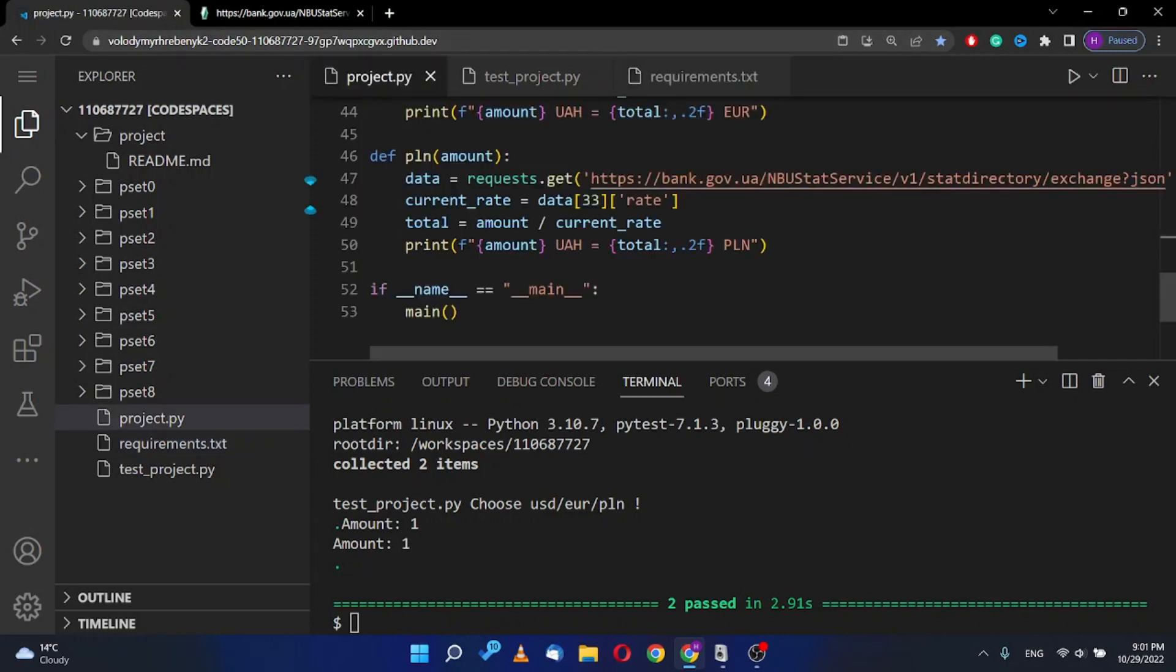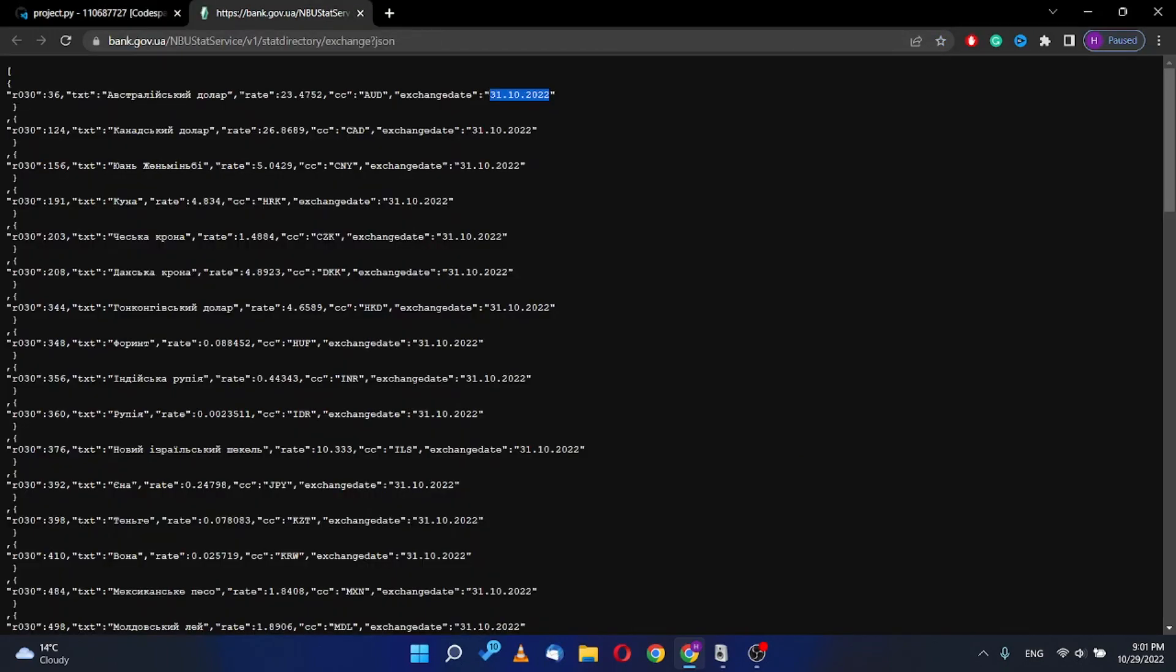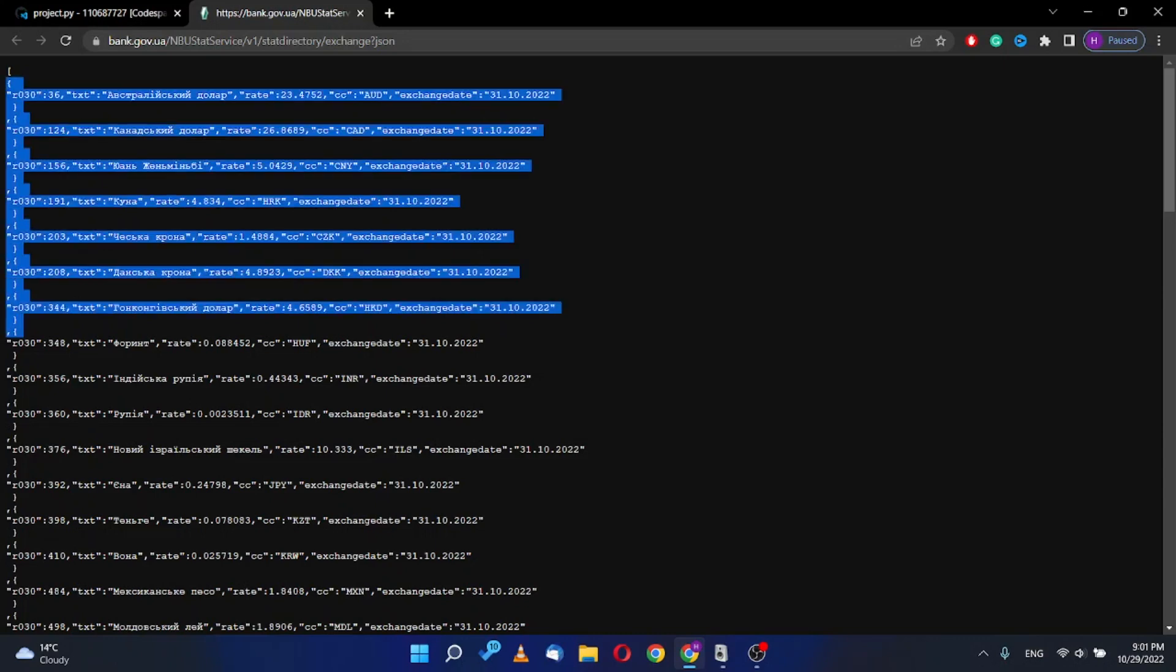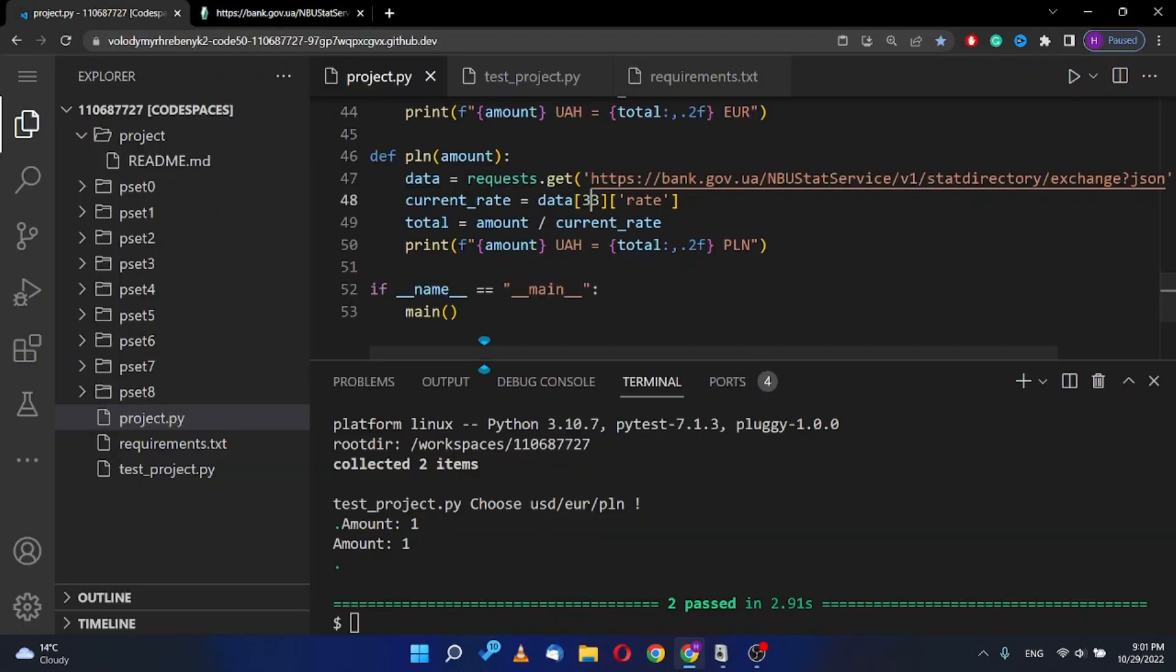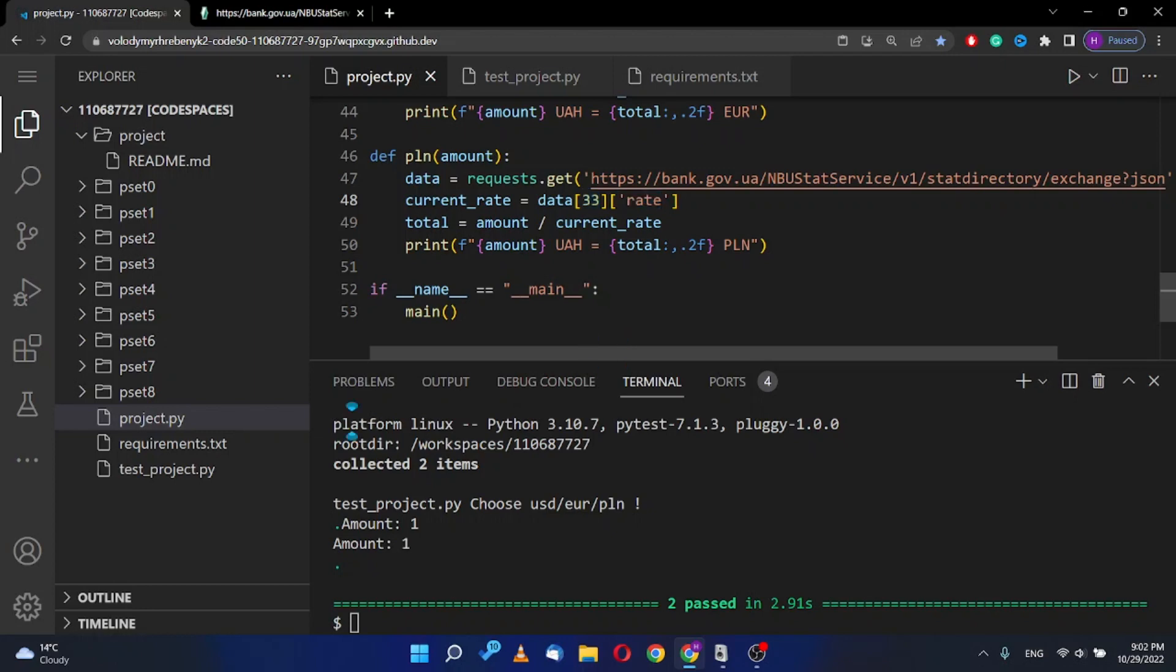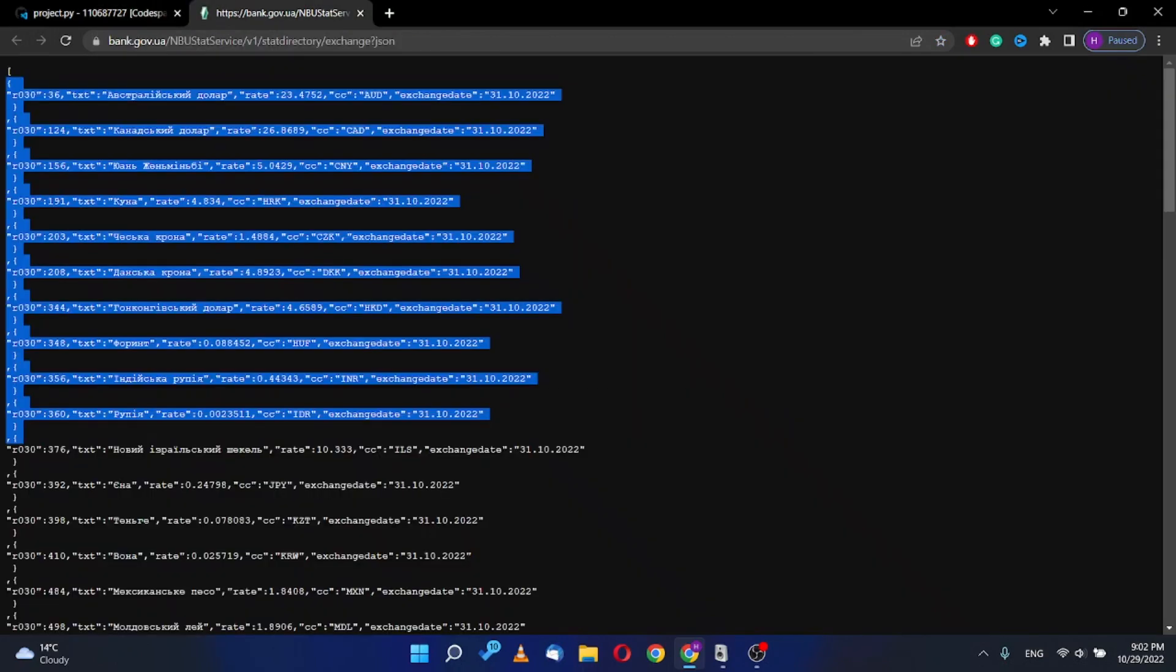I think the most difficult here was that information in the central bank site was in the list, and the list in the list were nested so many dictionaries. When I write request, I have to take my needed currency depending on the index, and then I get a rate from this information.